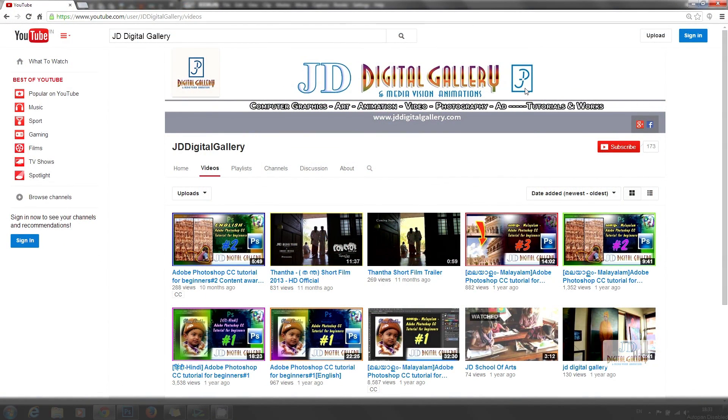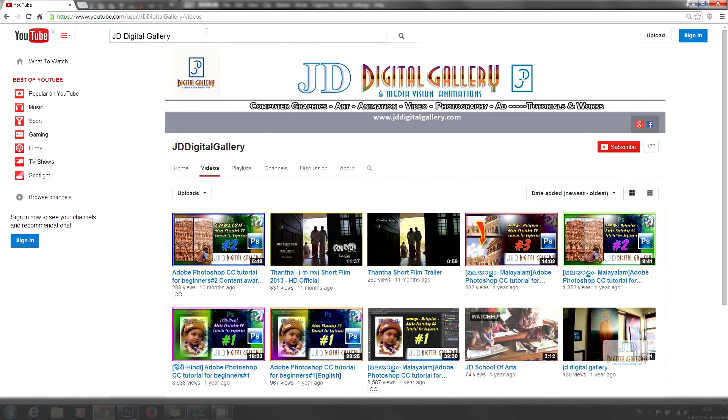This is our YouTube channel JD Digital Gallery. You can check out more lessons here. Please click like, that will always motivate us. Please do subscribe for upcoming lessons. Thank you.